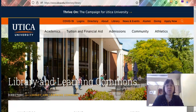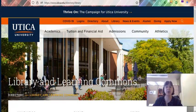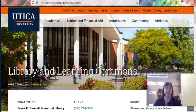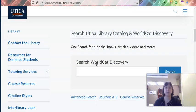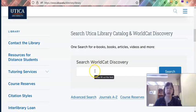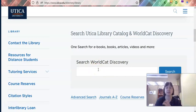To introduce you to how to use our library catalog, we'll start here on our library homepage. If you scroll down a little bit you'll come to a search box that says Search WorldCat Discovery above it. This is our general catalog search that searches all the databases that we have access to, as well as our print collection and other media.